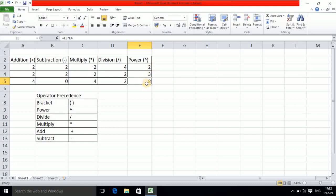In this way, the various operations are performed: addition, subtraction, multiplication, division, and power. Next is operator hierarchy. In an expression with more than one operator, the hierarchy is important. First priority goes to brackets, second to power, third to divide, fourth to multiply, fifth to addition, and finally subtraction has the last priority.